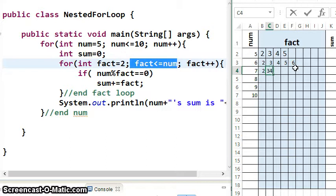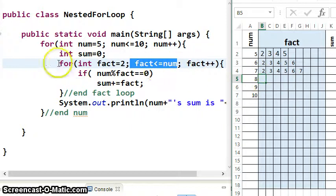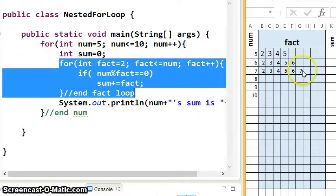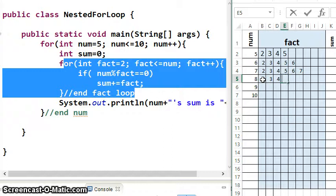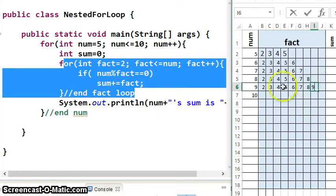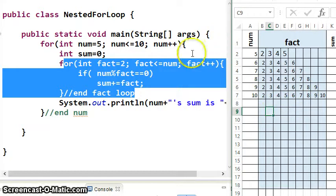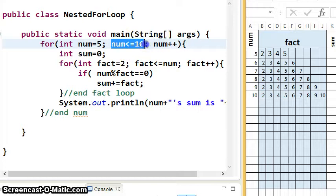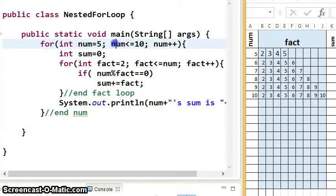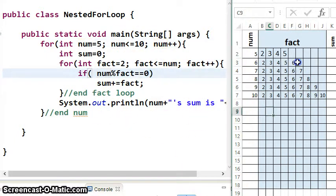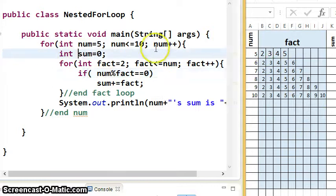You can see the pattern: every time the fact loop is reincarnated, it lives a little longer because it goes up to num. When num becomes 8, fact is reborn at 2 and goes all the way up to 8. We haven't even looked at what the loop body does yet — we just know that's the pattern it follows. Eventually when num is 10, the fact loop goes 2, 3, 4, 5, 6, 7, 8, 9, 10 and dies, and then the num loop finally dies and stops reincarnating the fact loop.